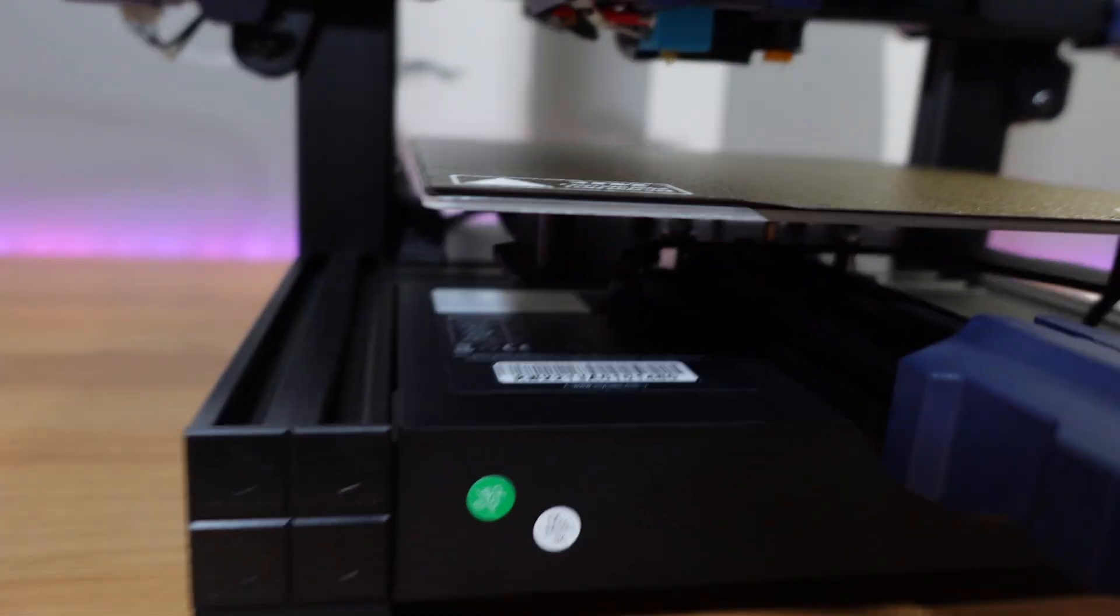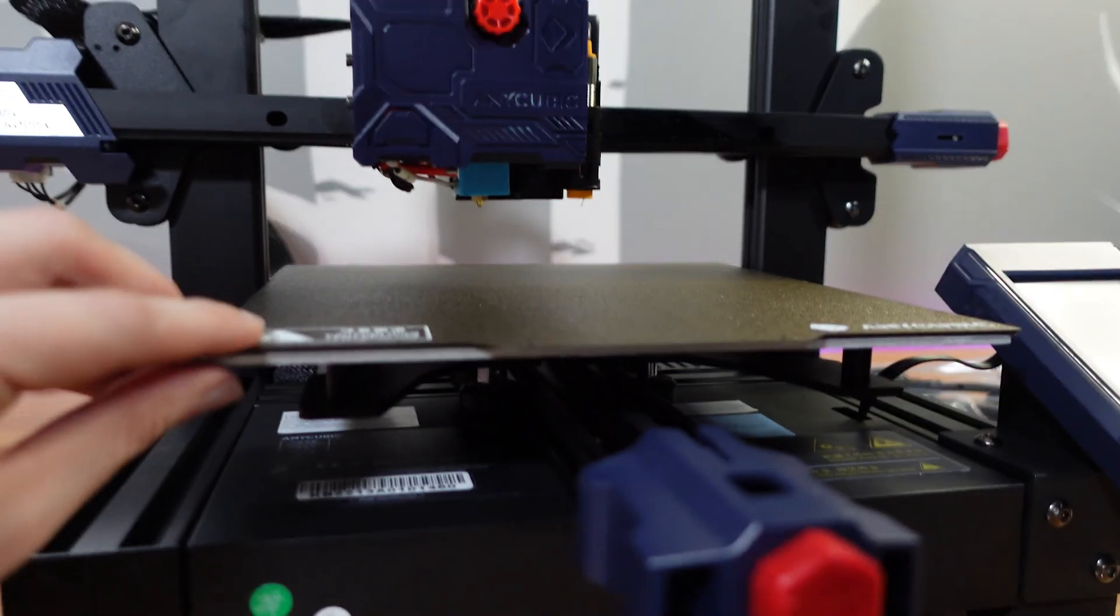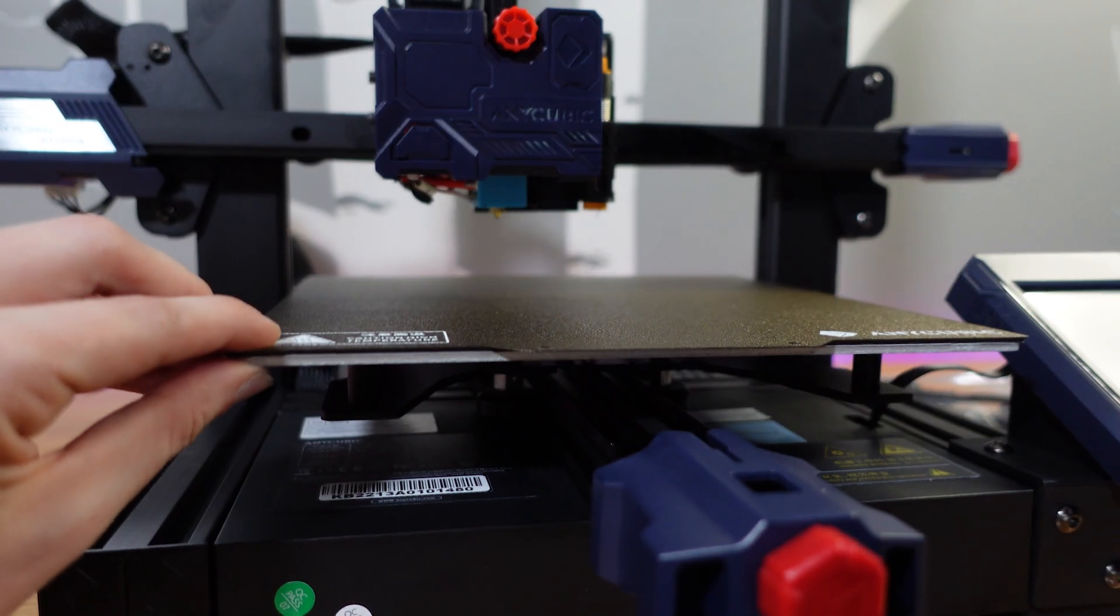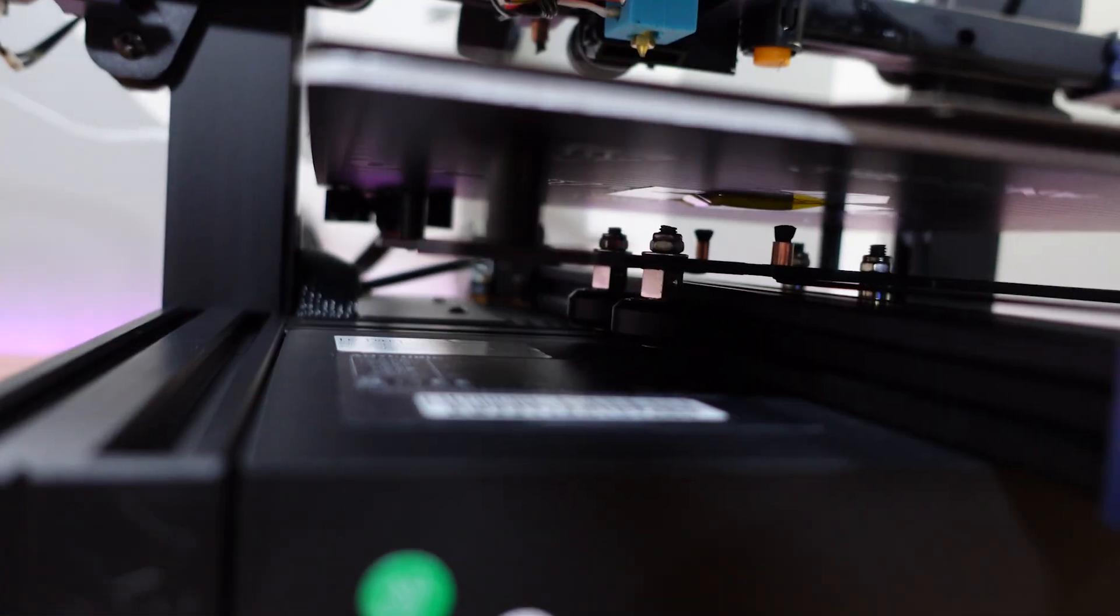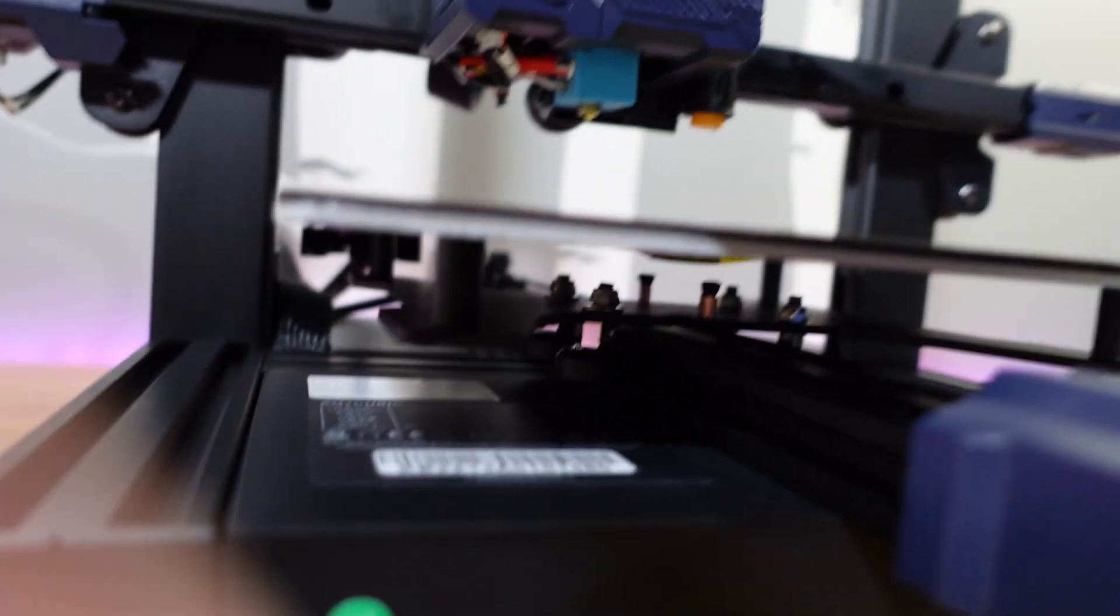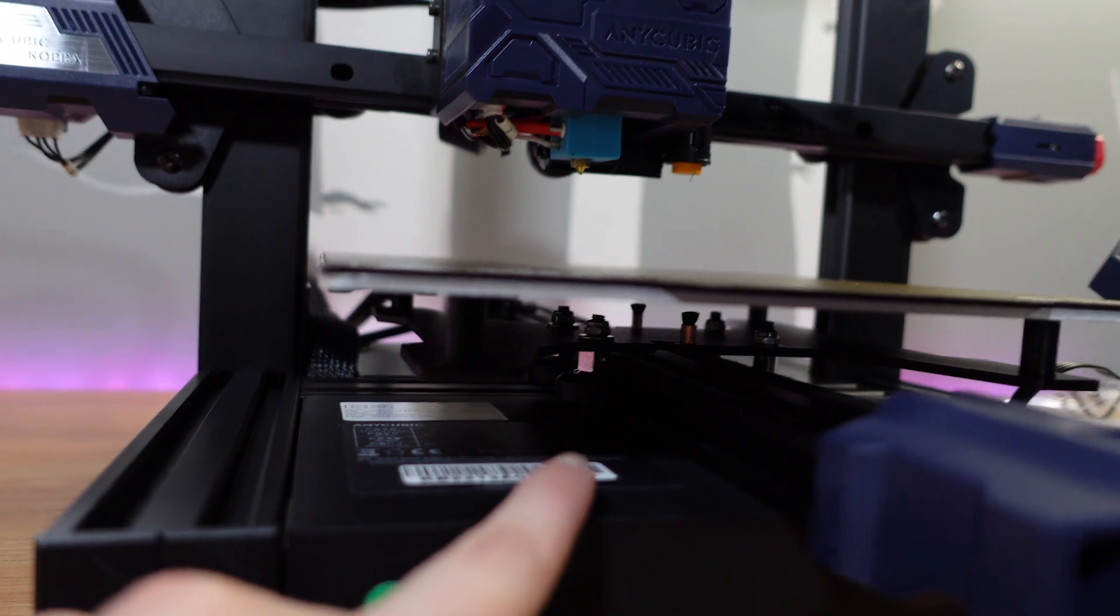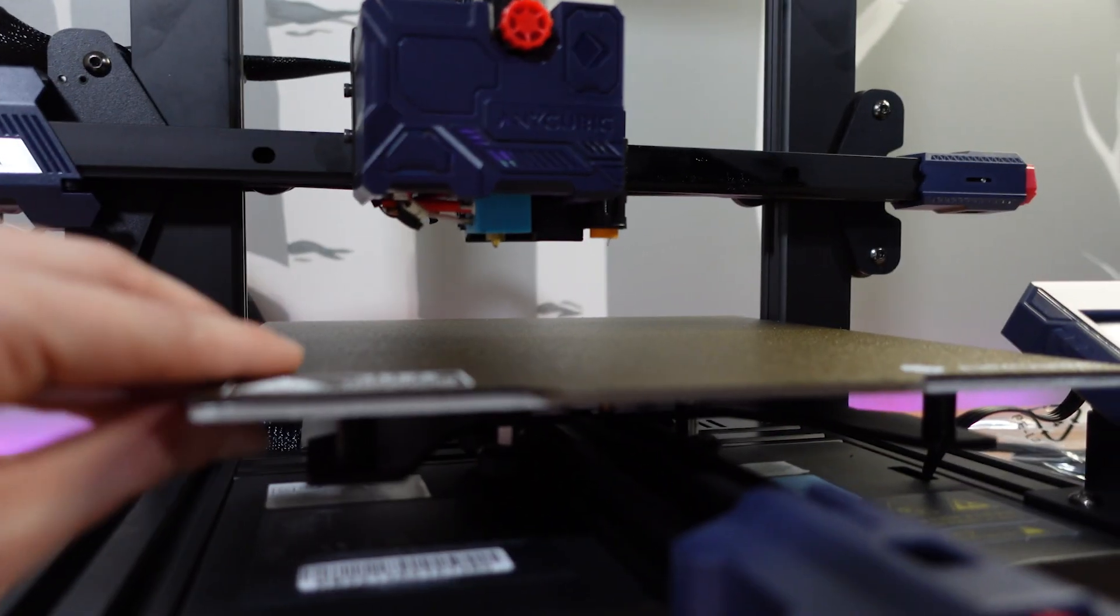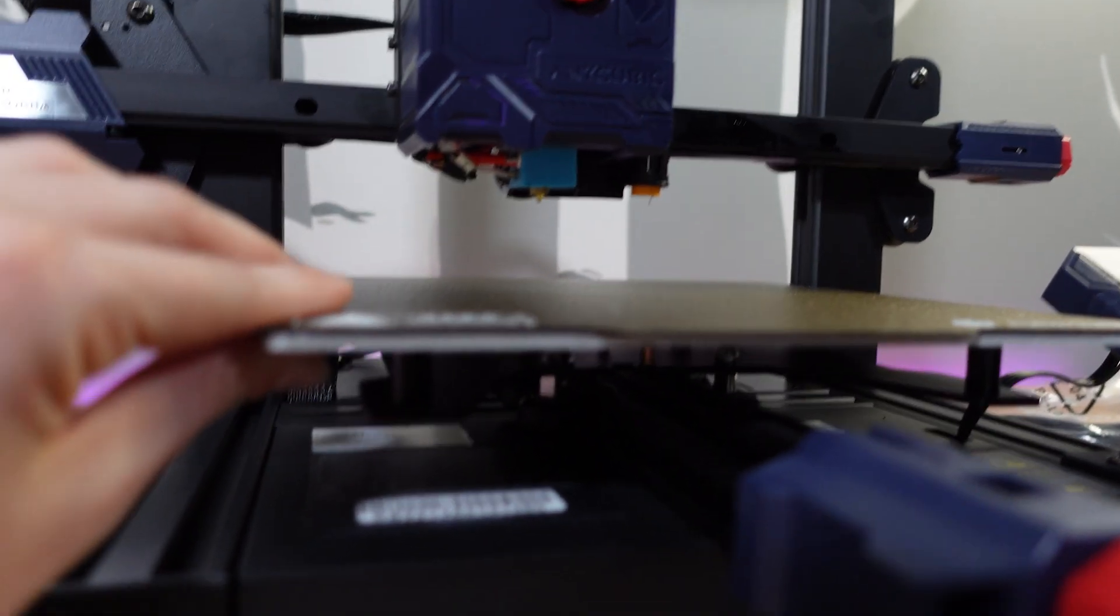Once the printer is built, underneath here, you can see that this thing wobbles a little bit. And so there's these nuts under there that I have to tighten, so that this doesn't wobble anymore.